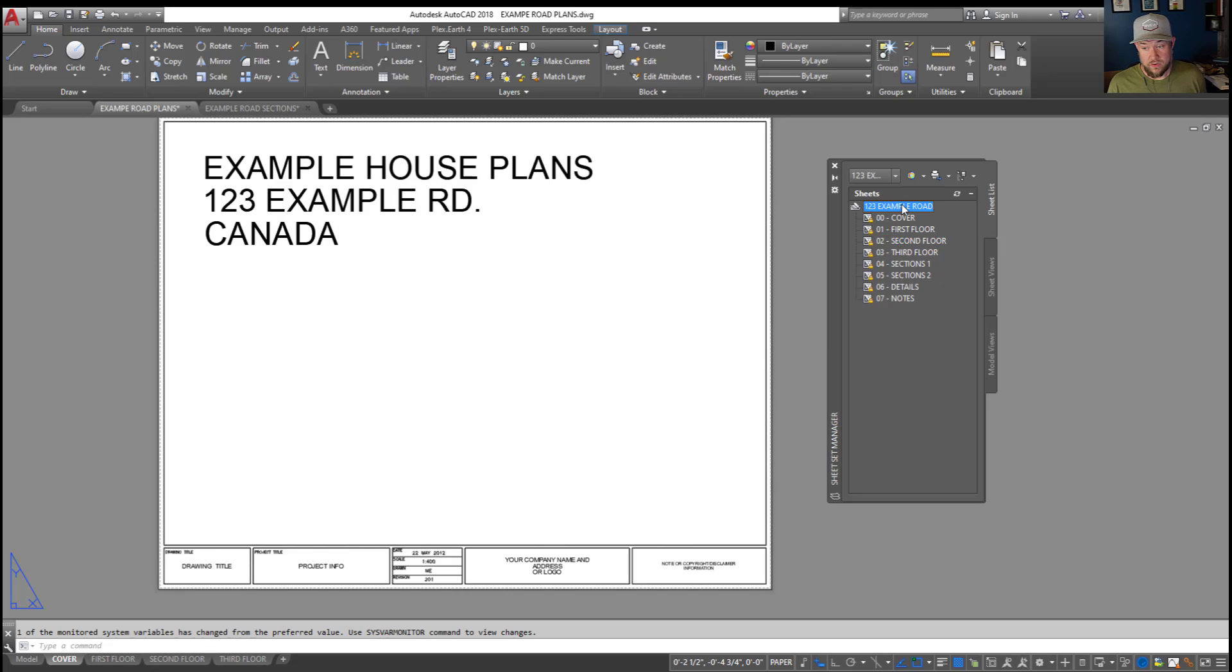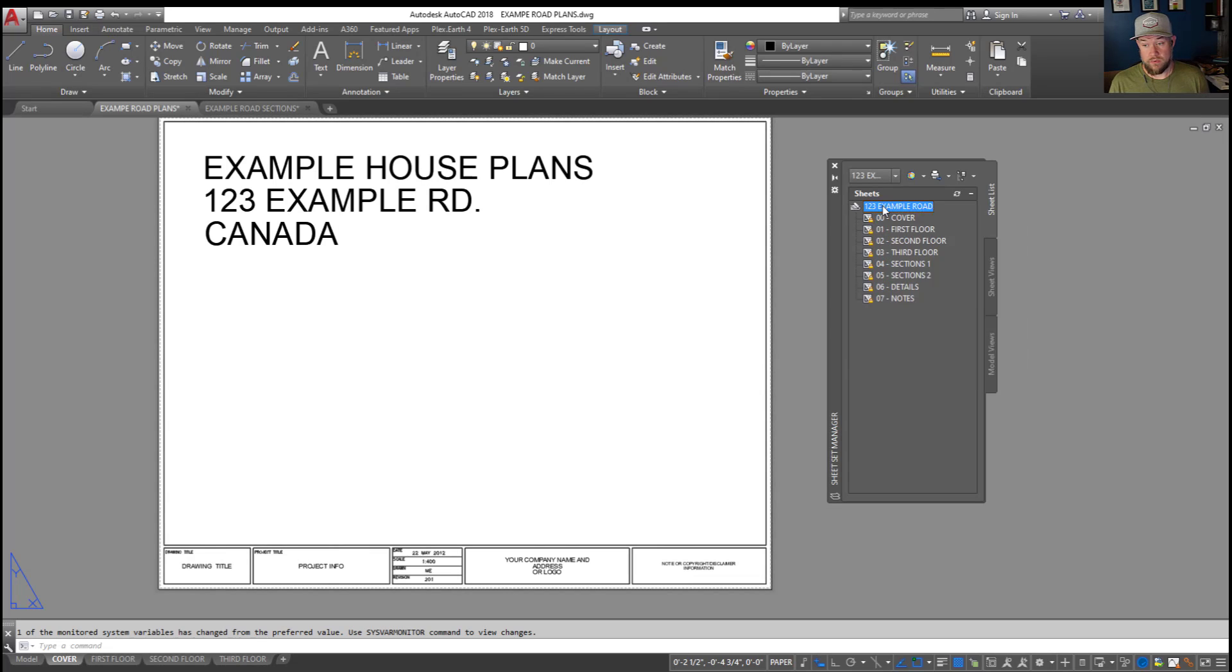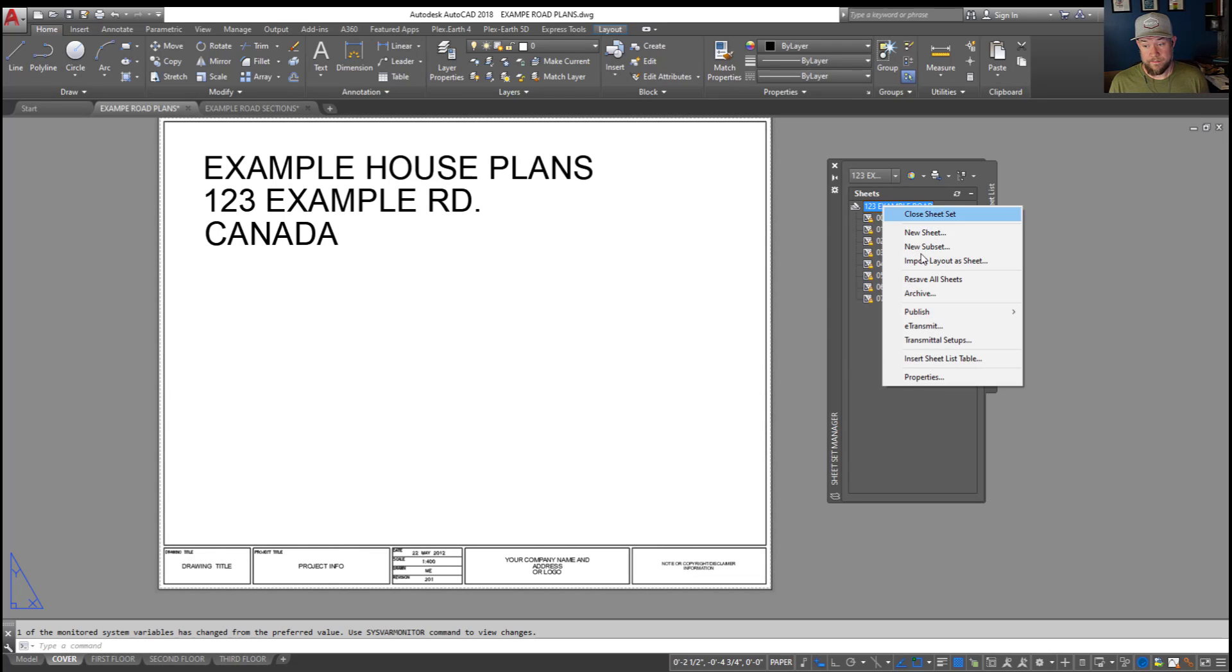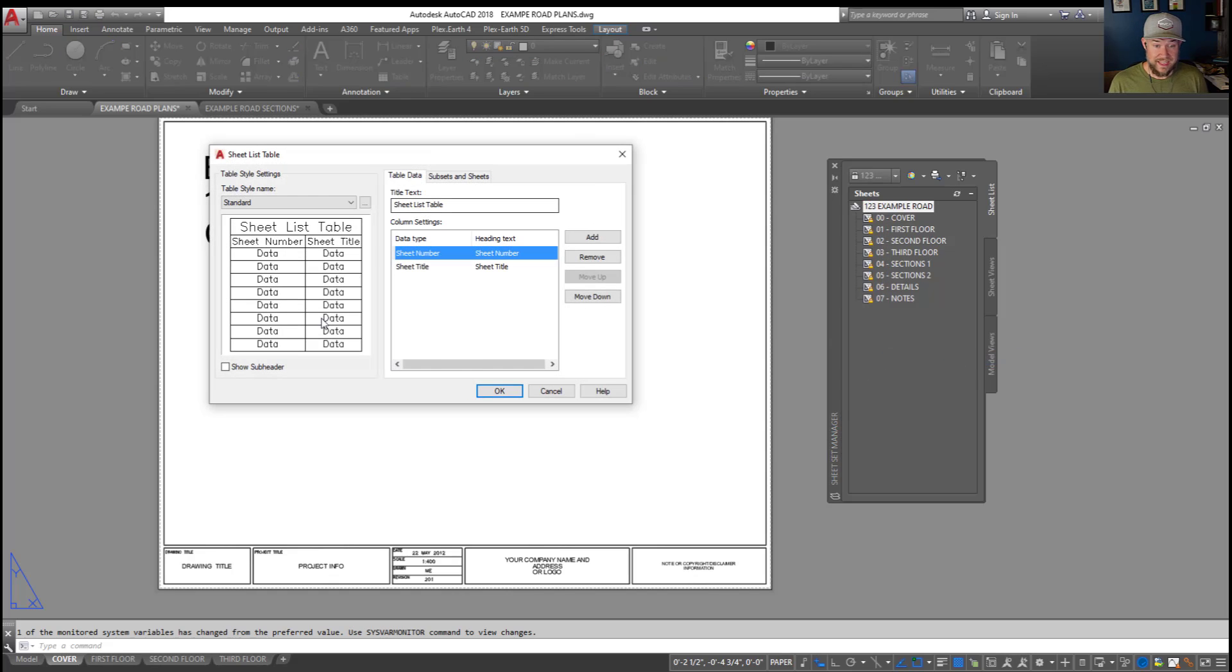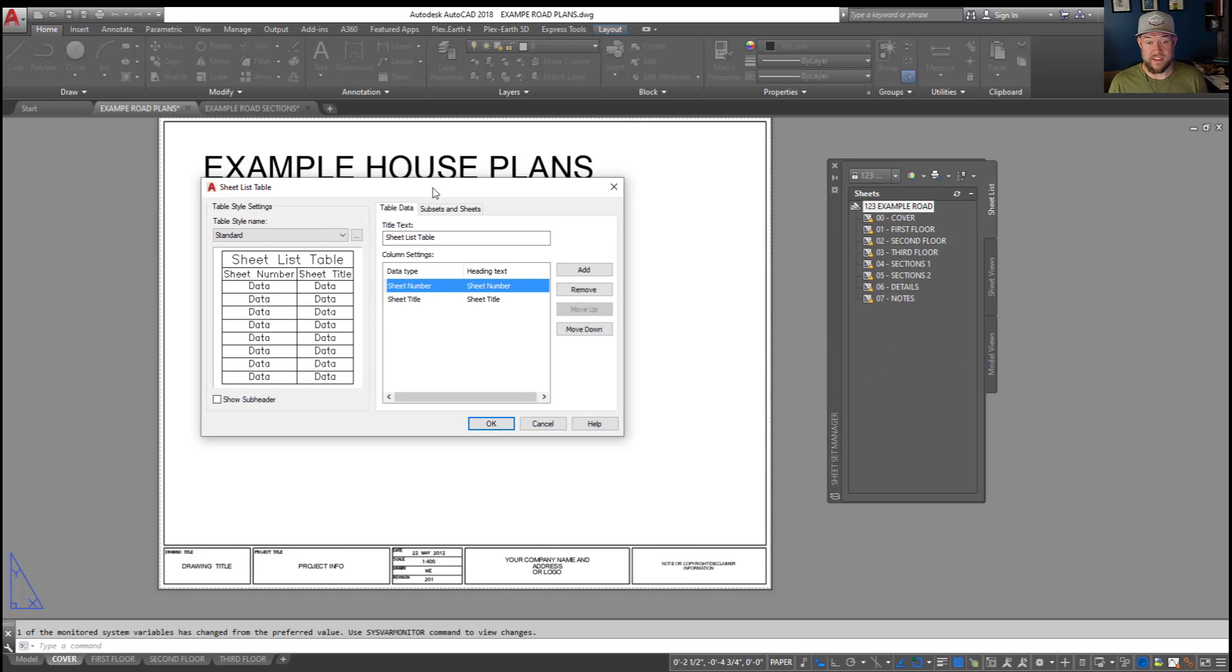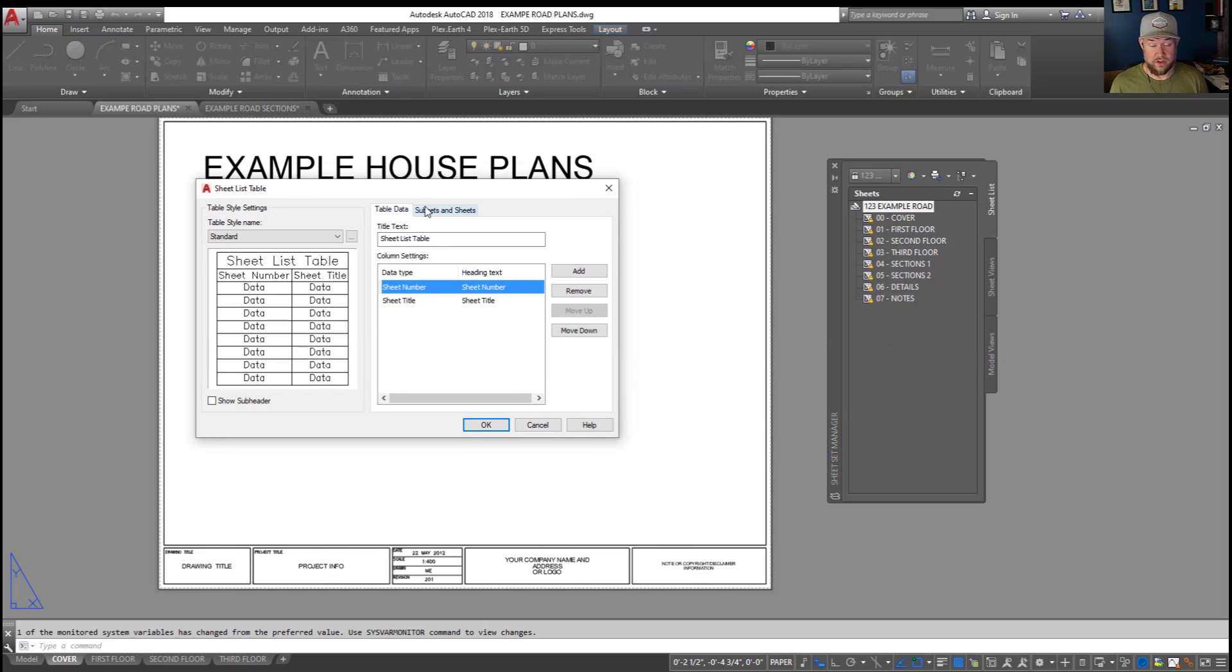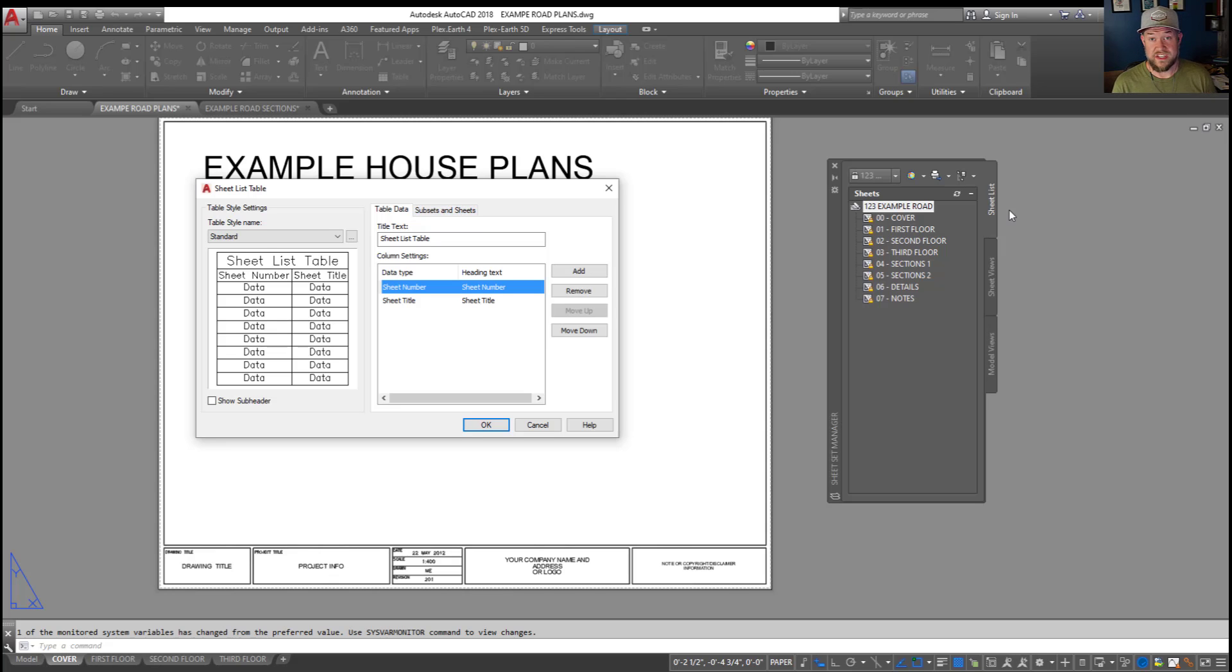Next, all we need to do is select this top item here. This is your sheet set. You're going to right-click on it and choose Insert Sheet List Table. This is going to bring up the table dialog box, which you're probably familiar with if you used AutoCAD for much time. Now, before we finish this one up, if you'd like to learn more about sheet sets and how they can be dynamically helpful in your drawings...